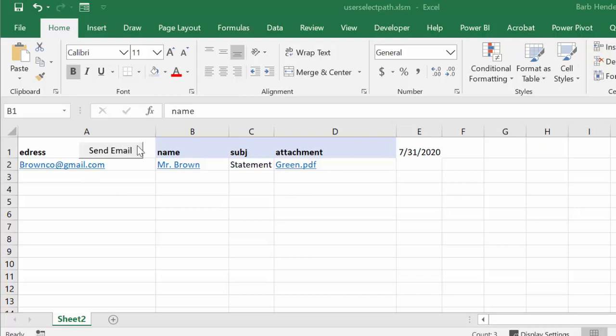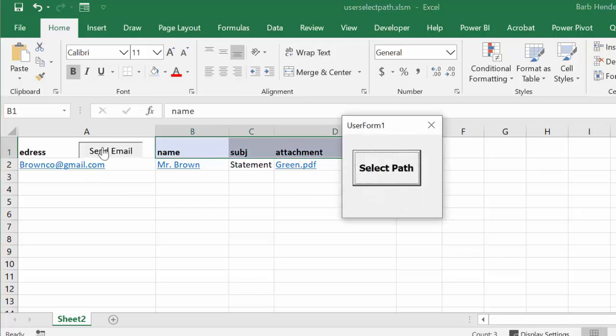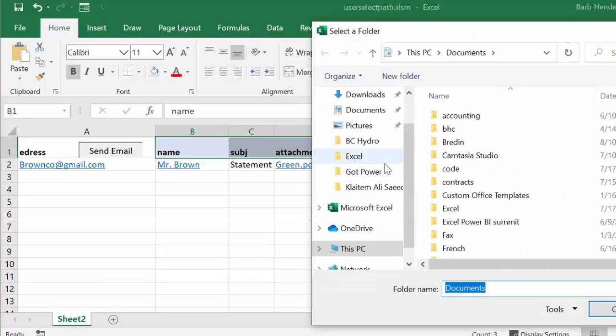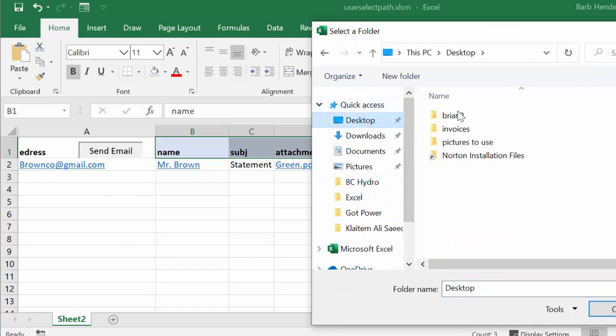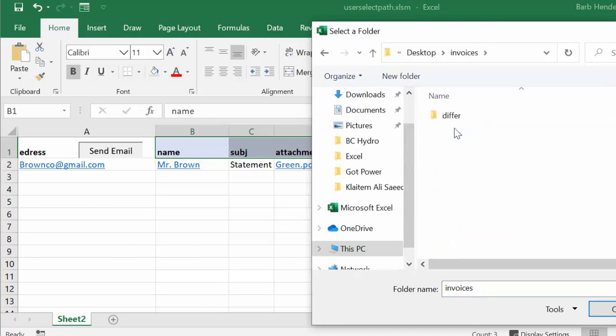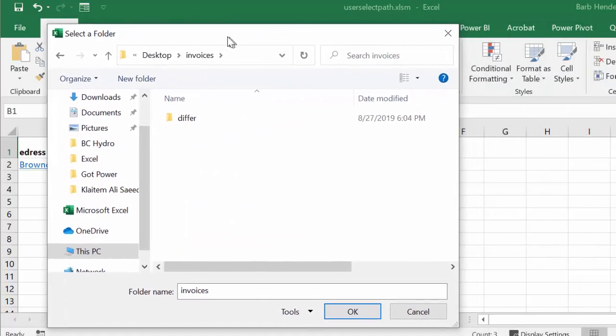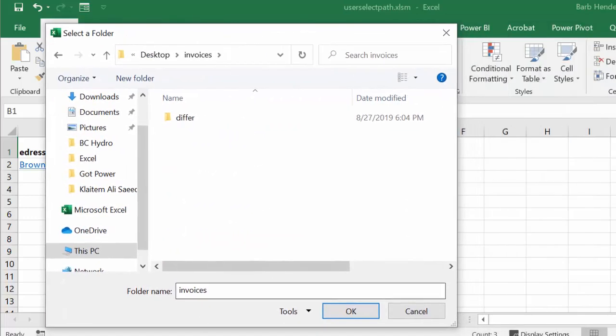Let me show you how it works. I'm going to go send email and then a userform comes up and it says select path. I'm going to select from my desktop. I have invoices and I know it's in there, so I've selected invoices and I say okay.